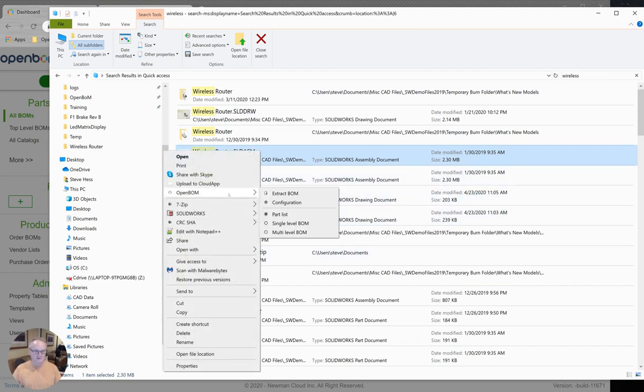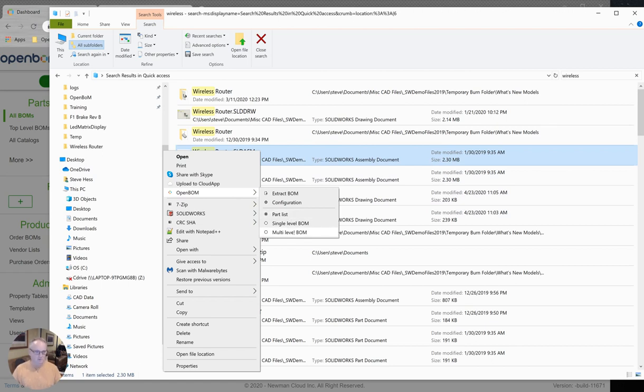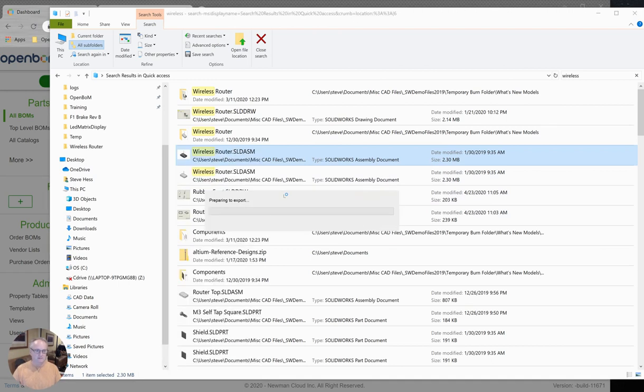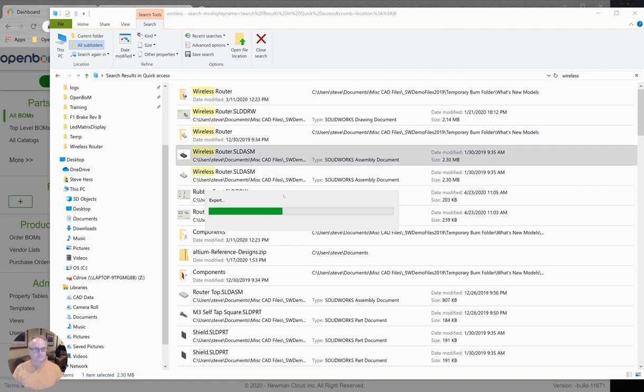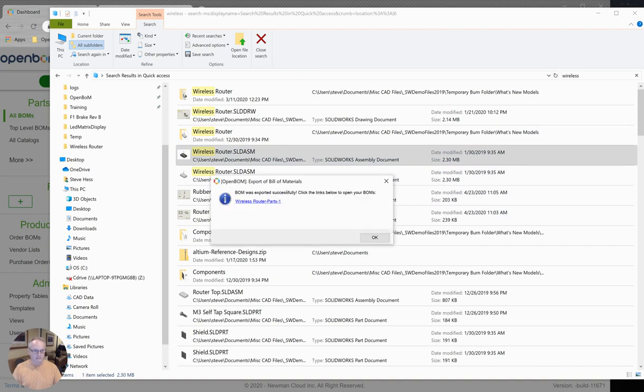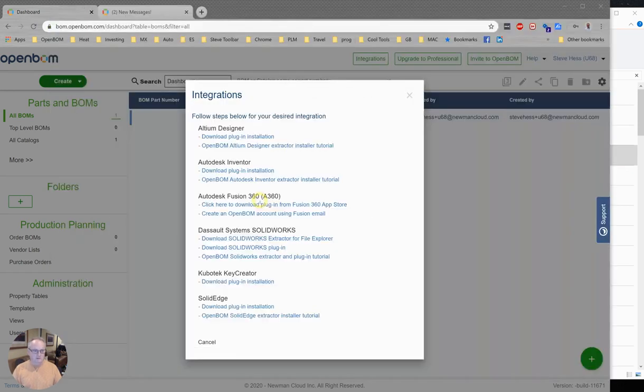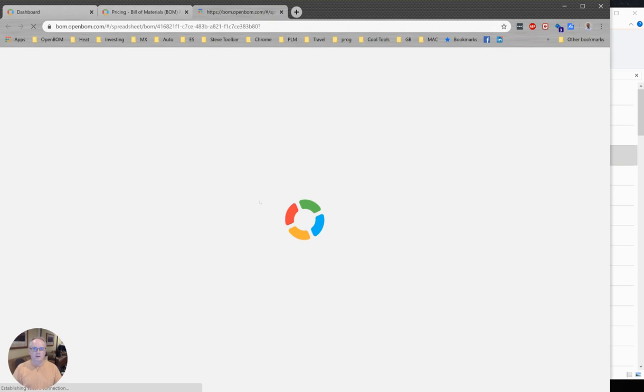We're going to right-click and we can create a parts list, single level, or even a multi-level bill of material from this assembly right from Windows File Explorer. Let's create a parts list and click on extract BOM. The File Explorer add-in is building that bill of material. We'll give you a link and you can open it right in OpenBOM.